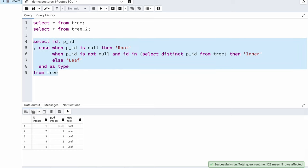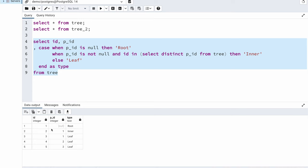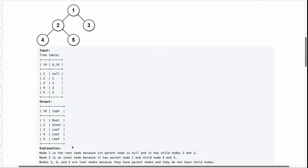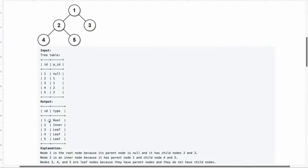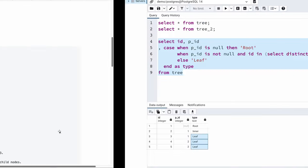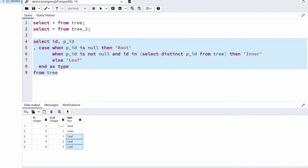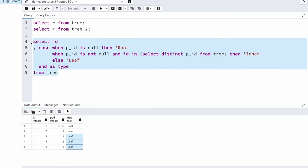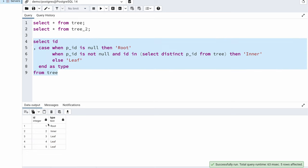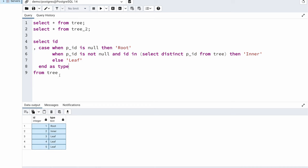Now if I run this you can see that I have basically solved the problem pretty easily. So 1 is my root node, 2 is my inner node, 3, 4 and 5 are my leaf nodes. If I go back to the output you can see I am getting basically the same output. I didn't want to display the p_id so if I remove that column and run this you can see I have got the correct output.